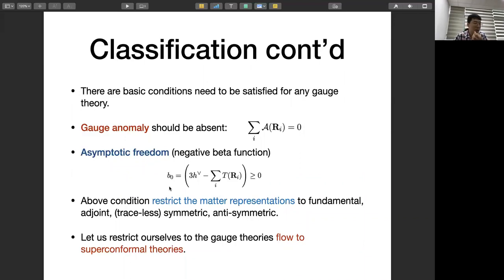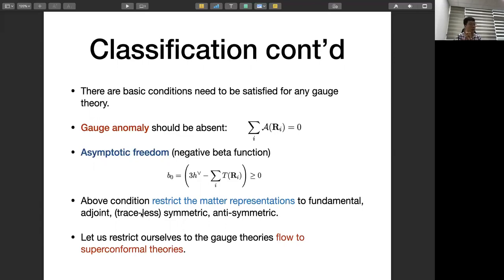So you're only allowed fundamentals (one-index tensors) or two-index representations; anything beyond that, the beta function contribution scales as bigger than N². We thus have a pretty simple set of theories to consider. It's not trivial to check that these theories with given matter content actually flow to a superconformal theory — that's not always obvious. For a superconformal fixed point, several necessary conditions apply: you need a non-anomalous U(1)_R symmetry, which is part of the superconformal group, meaning Tr R T^A T^B = 0. This is essentially a group-theoretic condition.